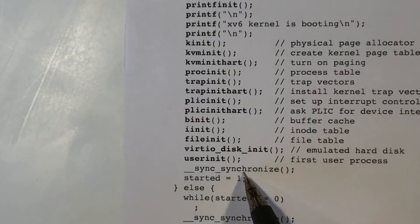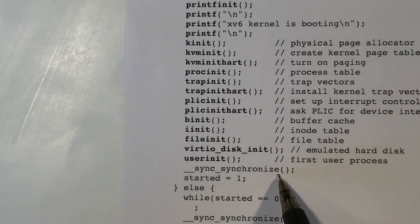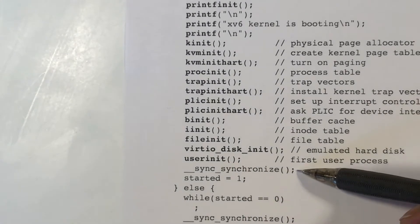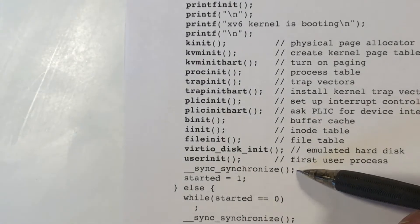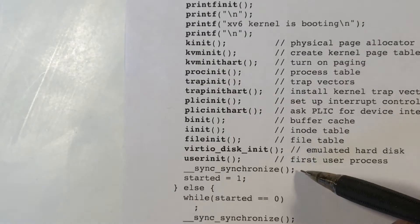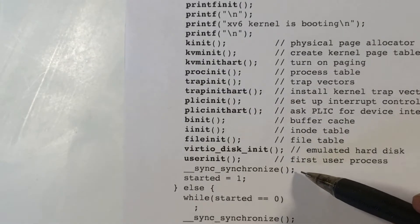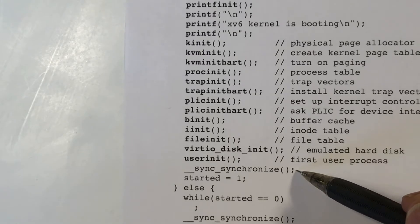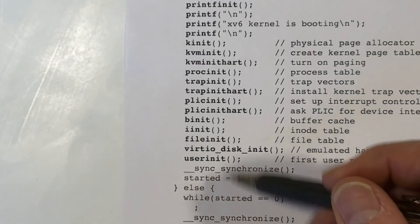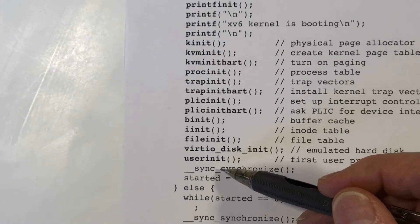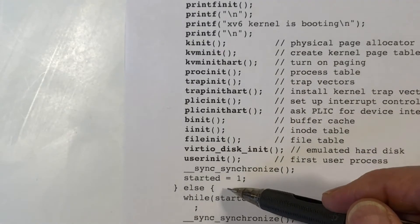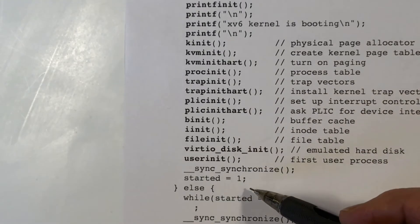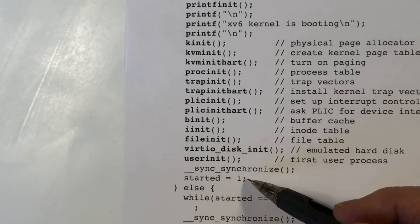We also see this synchronize function here. This is, again, a little bit of compiler magic. Compilers will try to optimize things, and what this is doing is telling the compiler to chill out and not do that optimization. The compiler might rearrange code in order to try to achieve greater performance and efficiency.